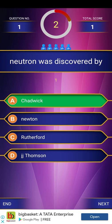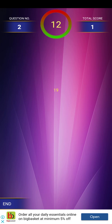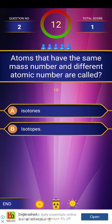First question: Neutron was discovered by. We have already discussed neutrons in the last class. We will be able to answer these questions. And now, here we go with the second question.